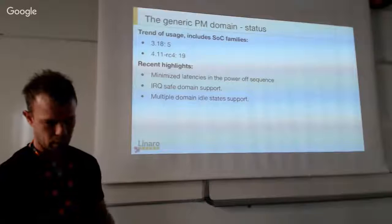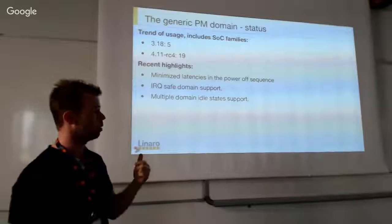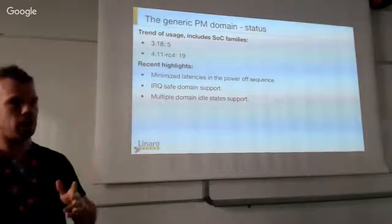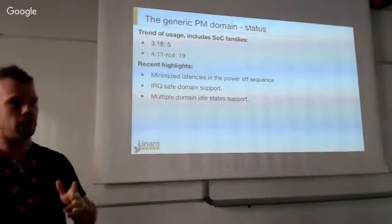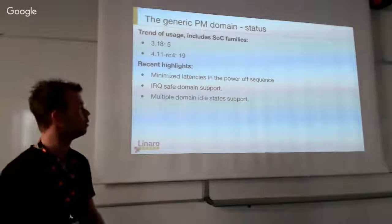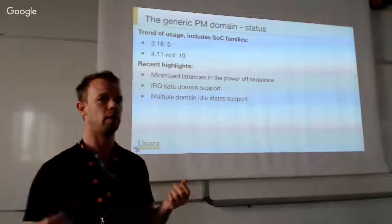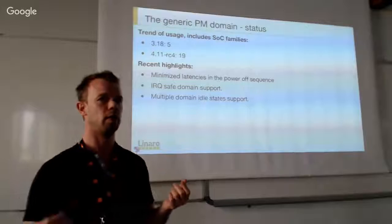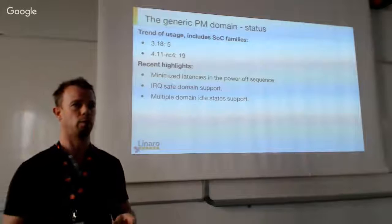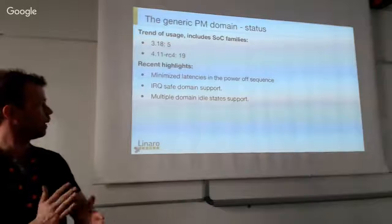Just a quick update on the Generic Power Domain. The evolution of GENPD keeps going. The most important recent development is that we've been working on minimizing latencies when powering off a power domain. We added an IRQ-safe domain system, which means the domain can now be powered off in atomic context - that wasn't possible before due to the locking implementation in GENPD.